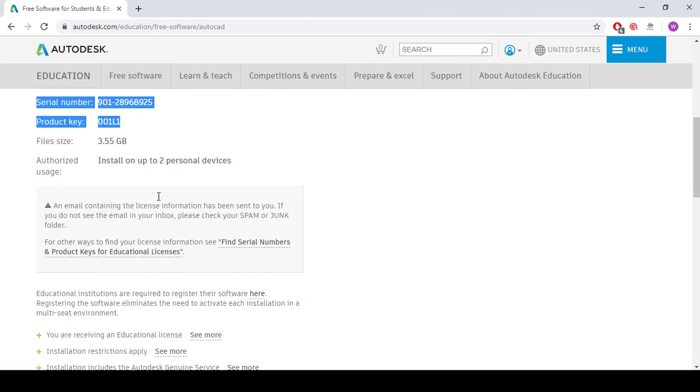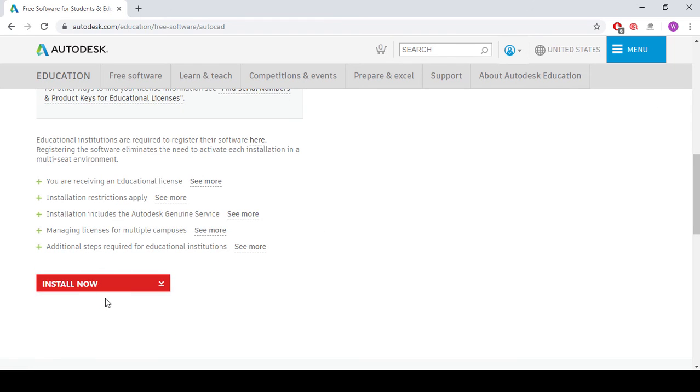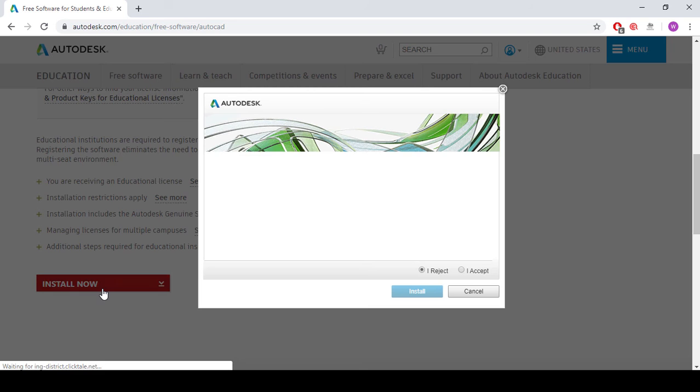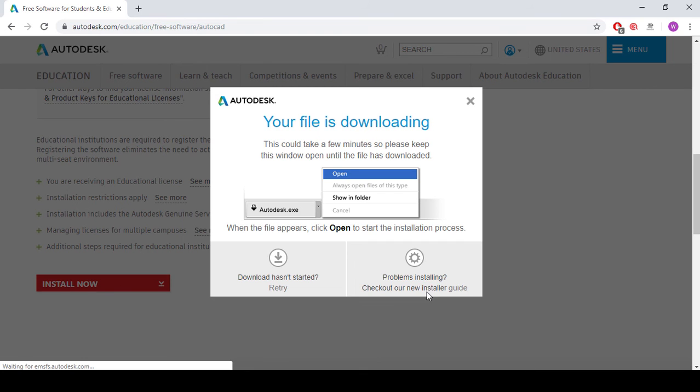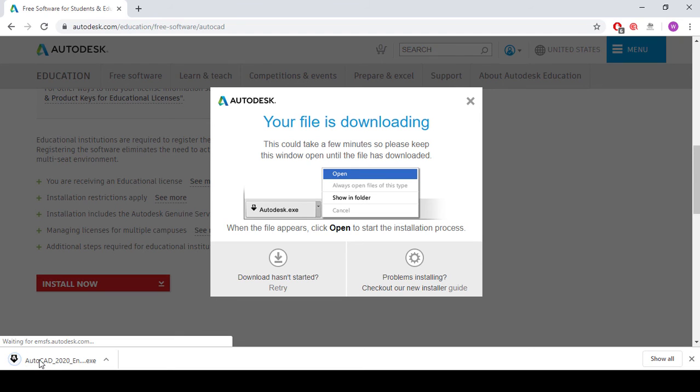So you can even copy paste from your email. So click here, install now. I accept it. Install. And your file is being downloaded.